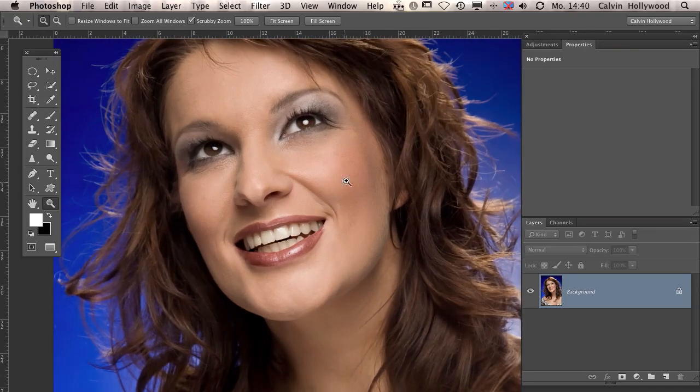So let's take a look at the model. I have a model here and her skin is good. I couldn't find a model who would say, 'Calvin, you can use my bad skin for your tutorial.' So I have to use this model. But sometimes you have a very horrible skin and then you need a fast way to fix that. And with this technique I'd like to show you right now, you can do that in seconds. Alright, so let's get started.